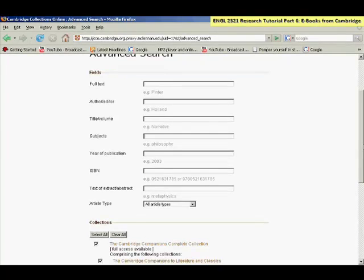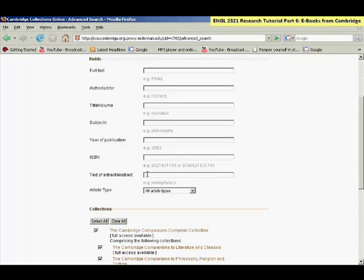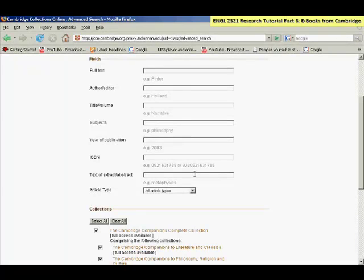And then text of extract or abstract would target you to that paragraph at the beginning of each chapter. So you could type in the title of your work or author or theme topic in that field as well.